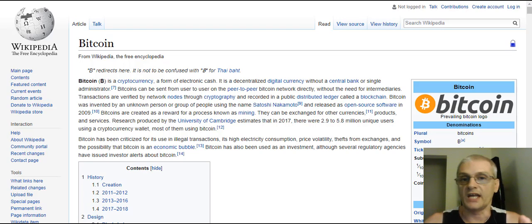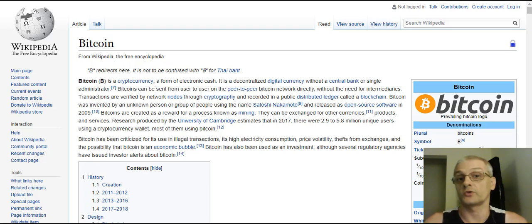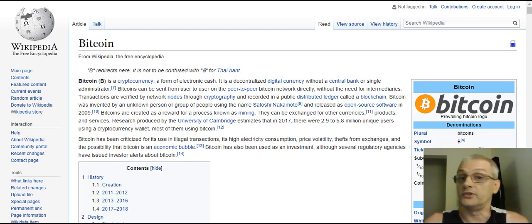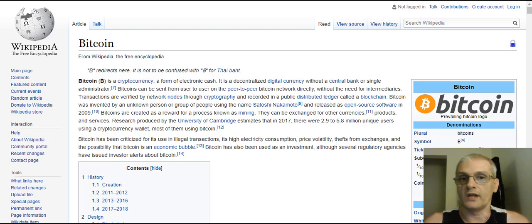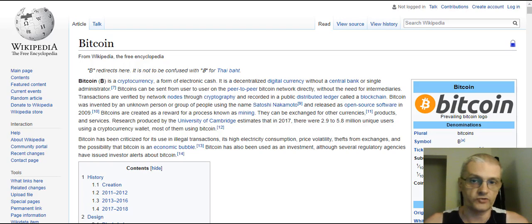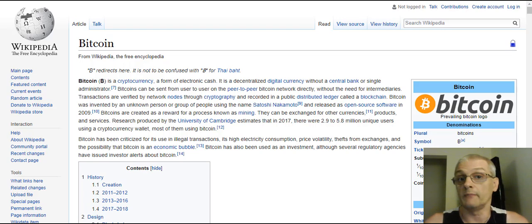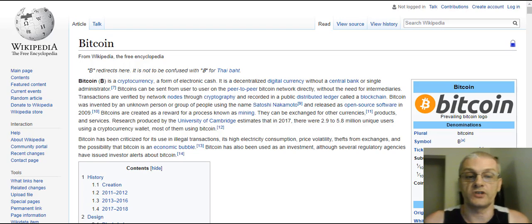Wikipedia, as you most likely know, is one of the most trusted sources for information online on tons of different topics. So what we're going to do is talk about what Bitcoin is according to Wikipedia. If you want to check out the actual page, I'm going to leave a link down below in the description that will take you directly to the Wikipedia Bitcoin page. I'm going to go ahead and read off some of the definition here.